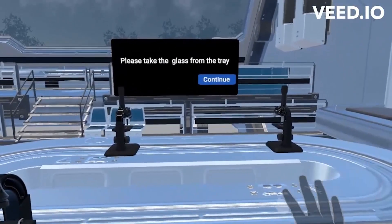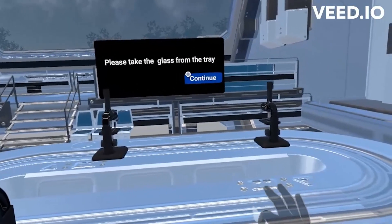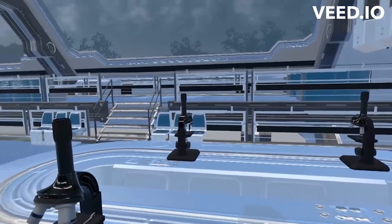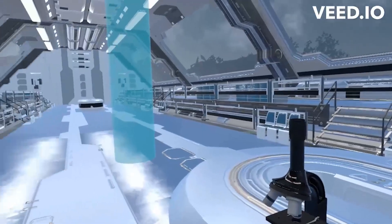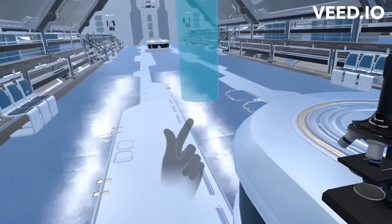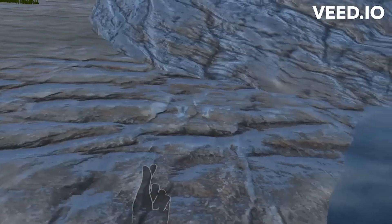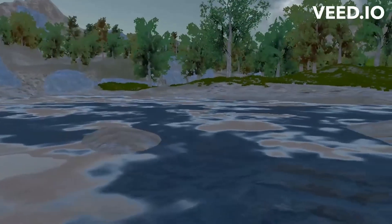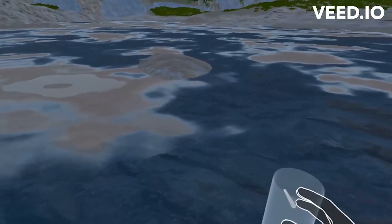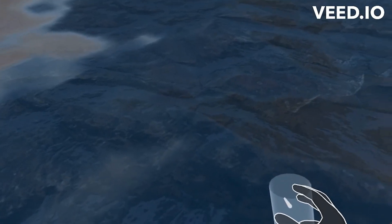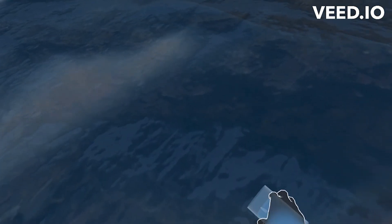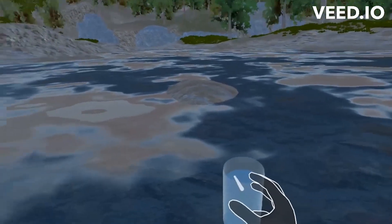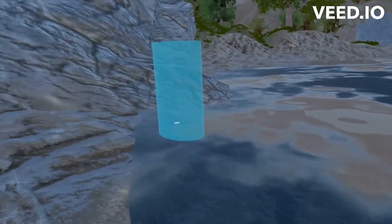Please take the glass from the table. Please move to the highlighted area to collect pond water. Please take the pond water. Please move to the highlighted area to get inside the workstation.